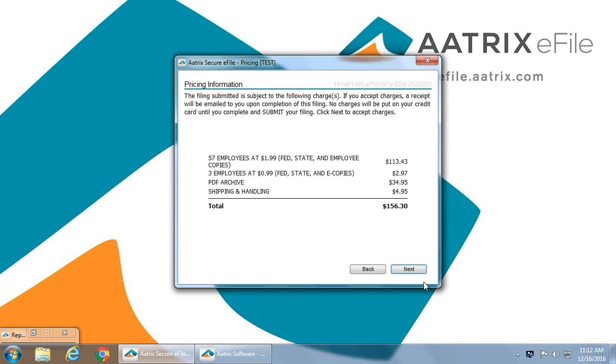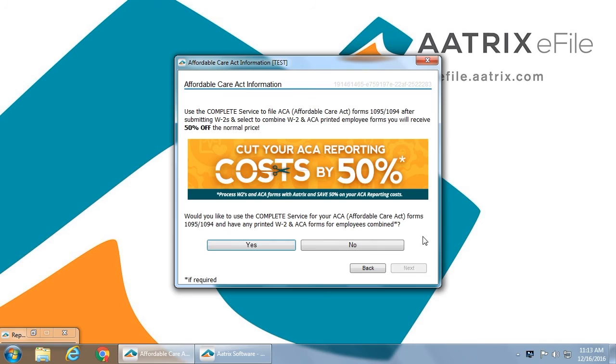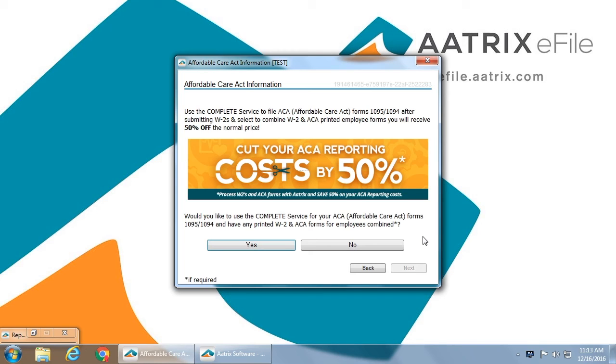You'll verify that this is the correct company you are filing for and that the contact information is correct. You will then be given the price information of exactly what it will cost to complete the filing services. At this point, you will be asked whether or not you intend to use the ACA e-file service from Atrix to file your 1095s. If you intend to, in order to receive a 50% discount on your ACA filings, simply click Yes.